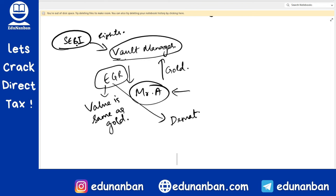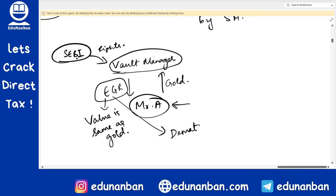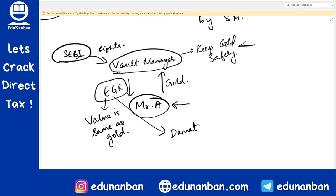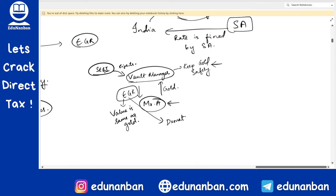Can Electronic Gold Receipts be converted back to physical gold? Yes. You can give gold and get EGR, or give EGR and get gold. The benefit for Mr. A is that he need not worry about physically securing the gold. He can hold EGR in his DMAT account, trade it whenever he wants, and convert it to physical gold anytime. The benefit for the government is that the Vault Manager keeps the gold safely in the vault, increasing India's gold deposits and securing the currency.